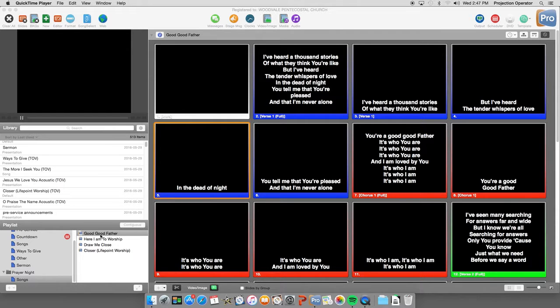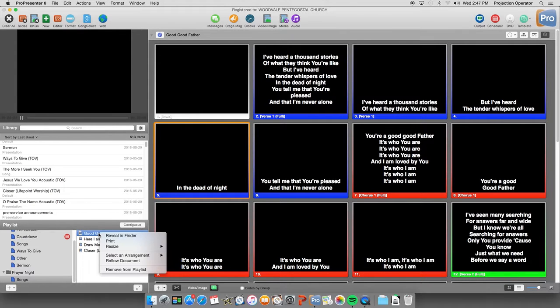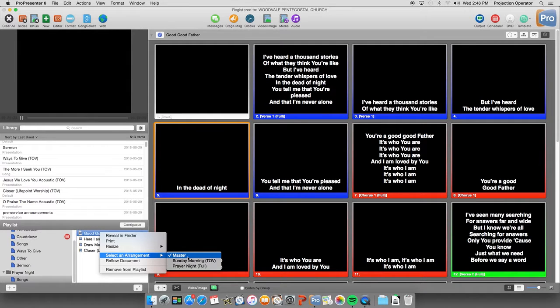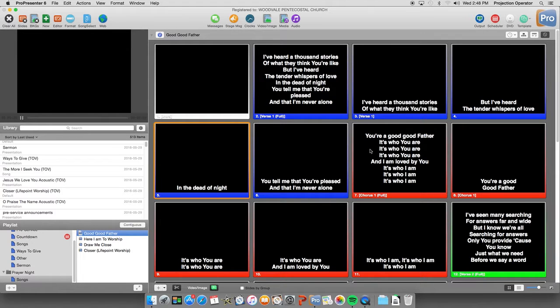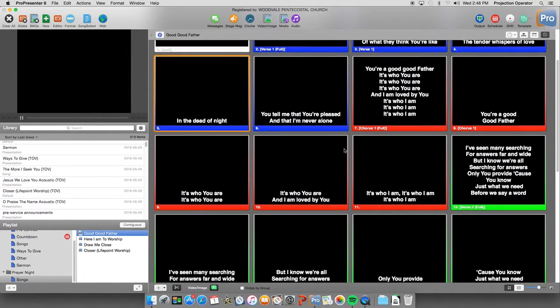So for example, we have Good Good Father here. We can now right-click on the song to select an arrangement. We're going to look at the master arrangement first. The master arrangement is just all the different slides that we have for that particular song.